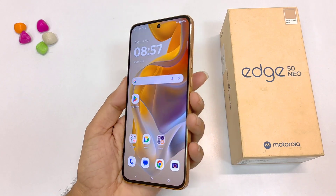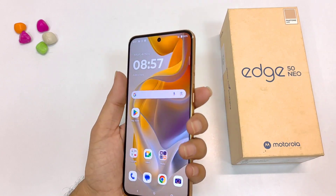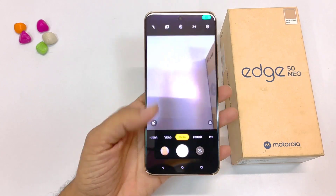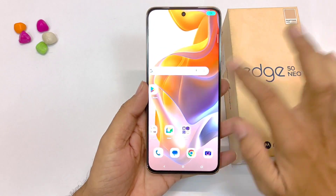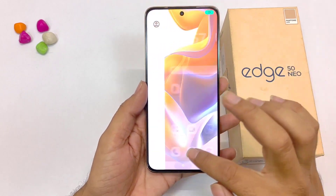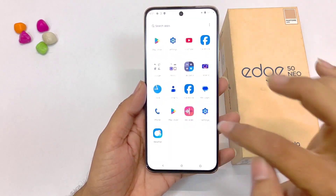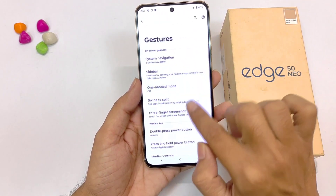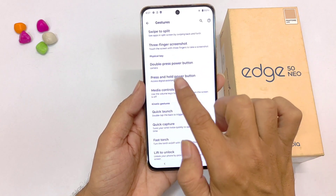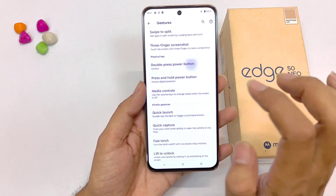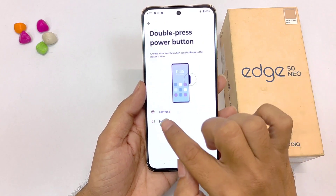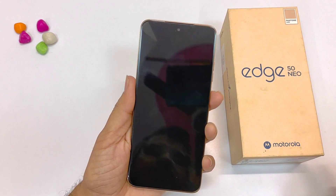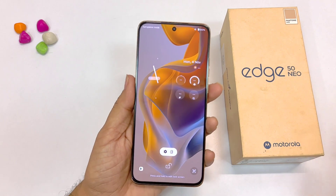You can also quickly turn on your camera by just double pressing the power button. If you want to disable this, go to the option of double press power button and click on nothing. Now double pressing the power button will do nothing.